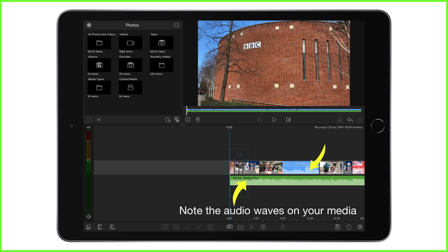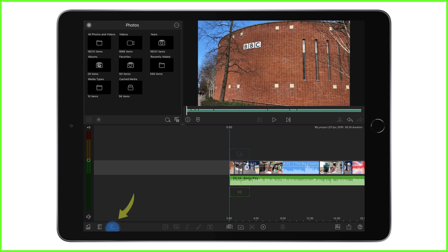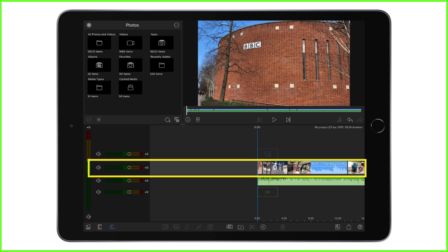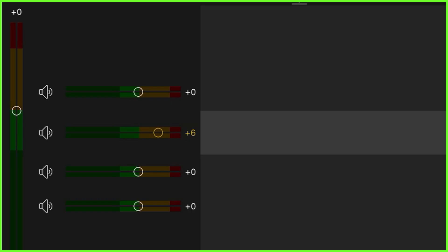We can, if we like, control the audio level for an entire track on our LumaFusion timeline by tapping the audio mixer icon here at the bottom left of our editor and using these sliders to bring the levels for each track up and down. So for example, sliding this white circle to the left will reduce the volume of everything on this track and sliding to the right will increase the levels of everything on the same track. Double tapping will bring the audio level back to zero and tapping the speaker icon will mute the entire track.